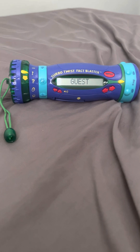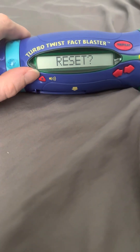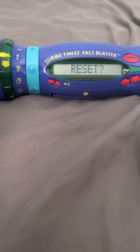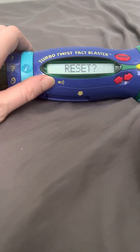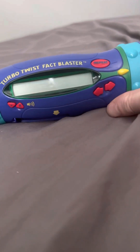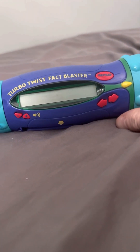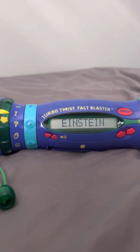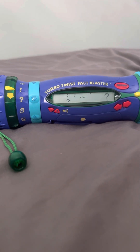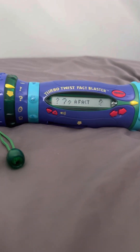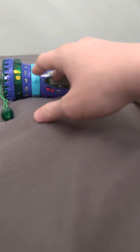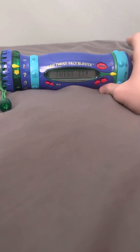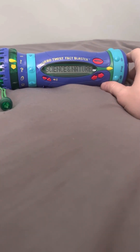If you're a guest, hit it twice. Want to reset? Hit it three times. Okay Einstein, let's go. The name of the game is: is that a fact? Now get ready to attack some facts. Twist to a category and hit it. The category is science and nature.